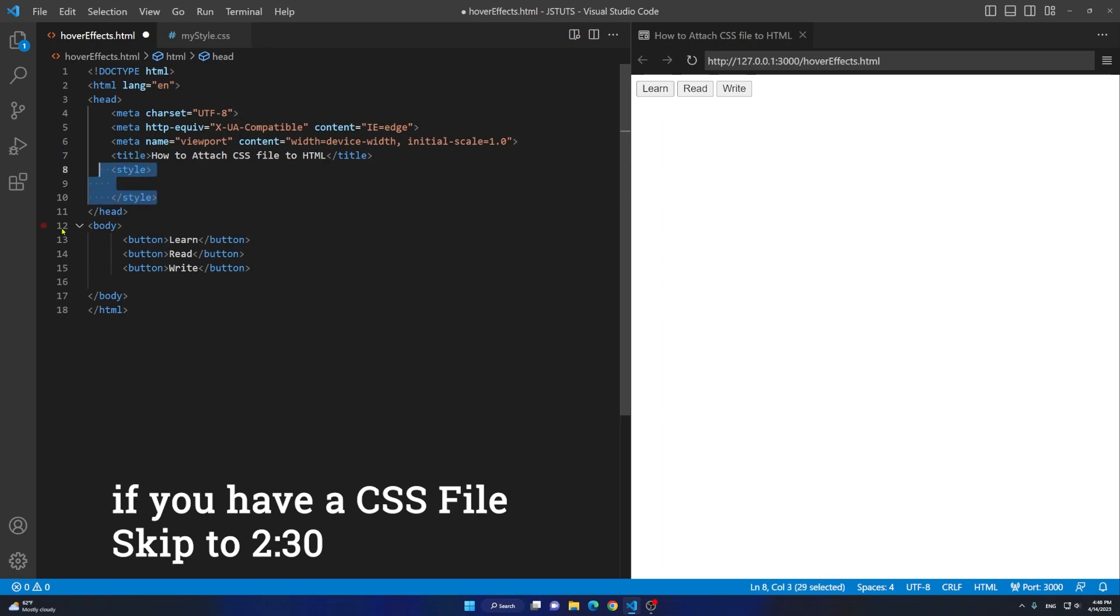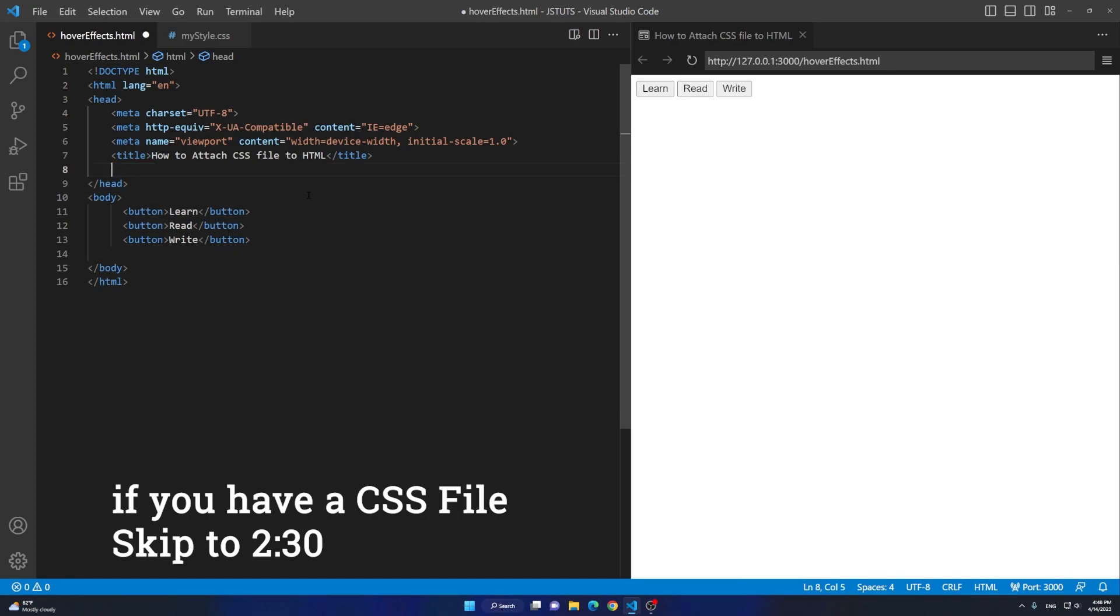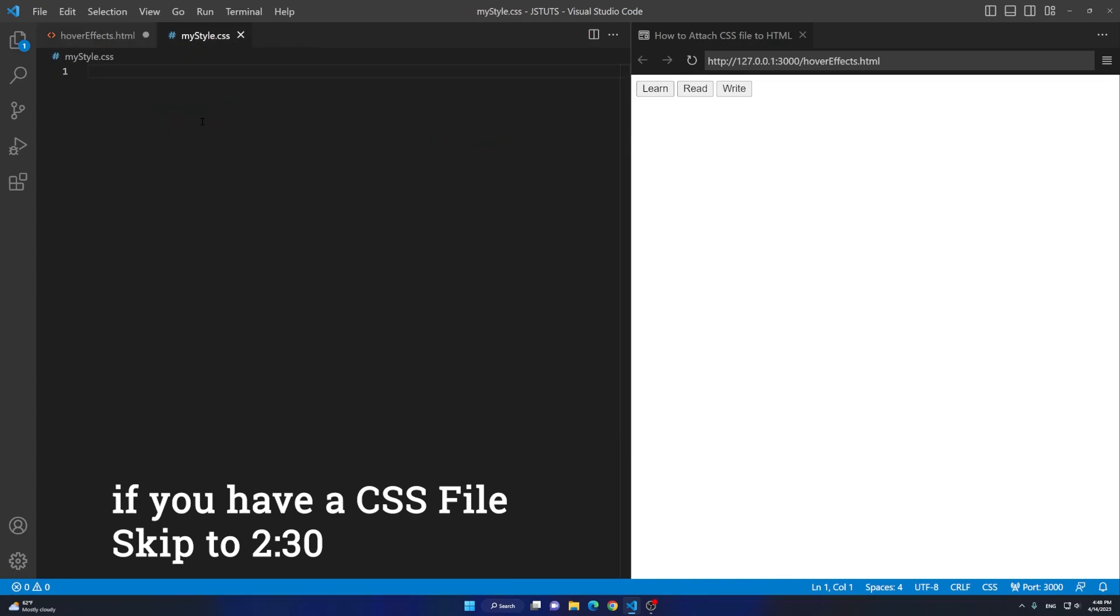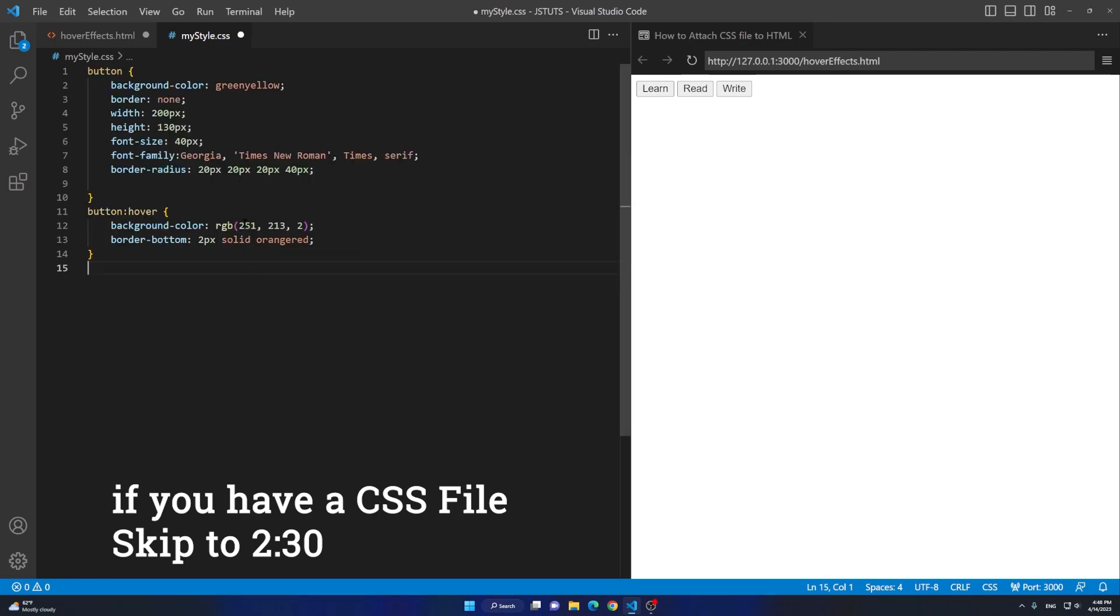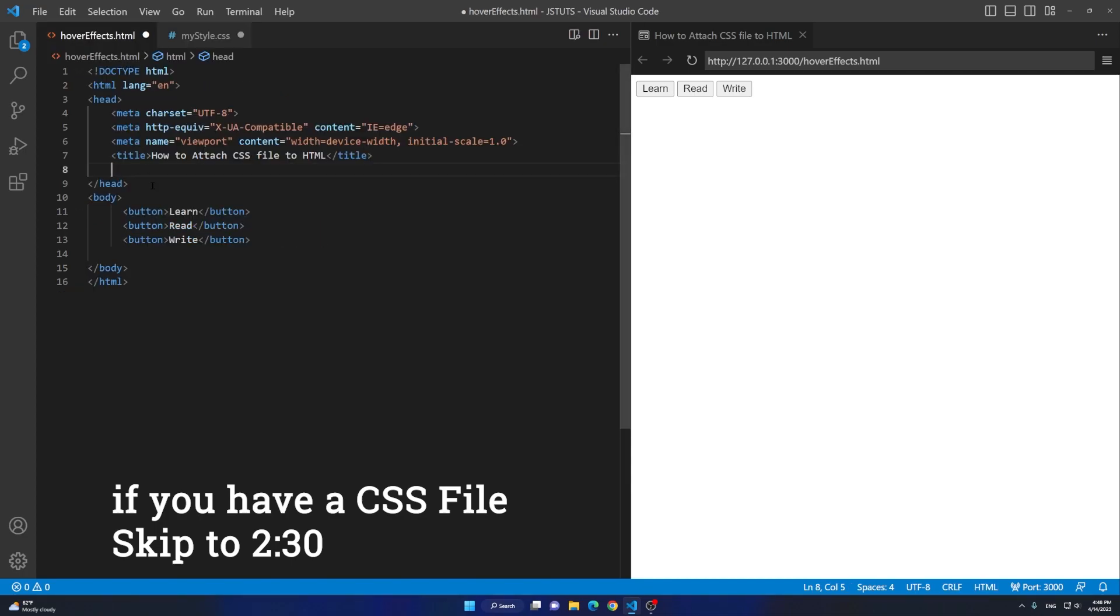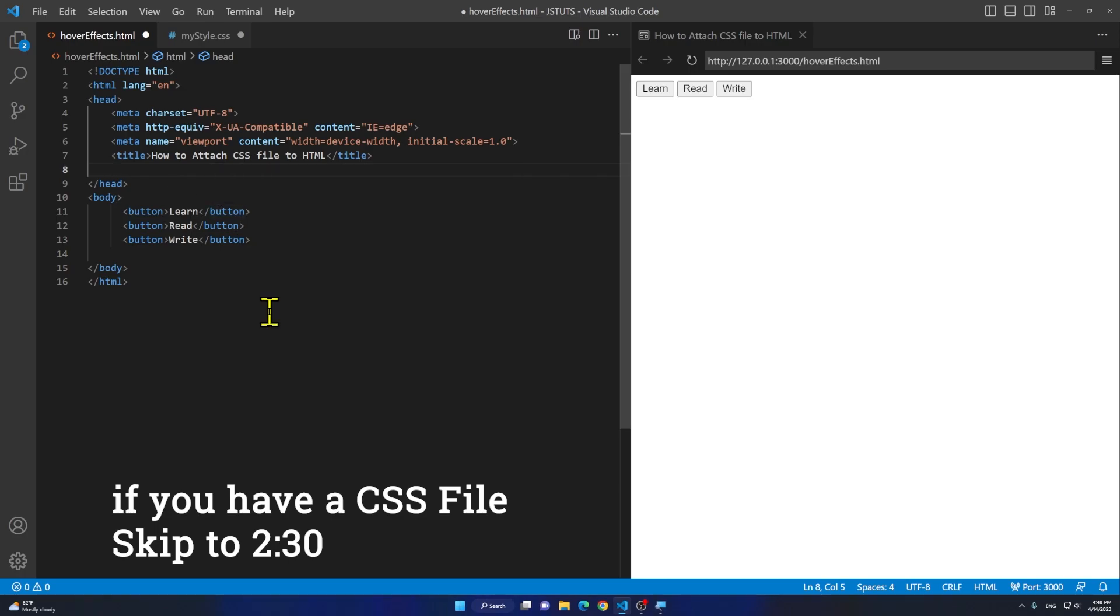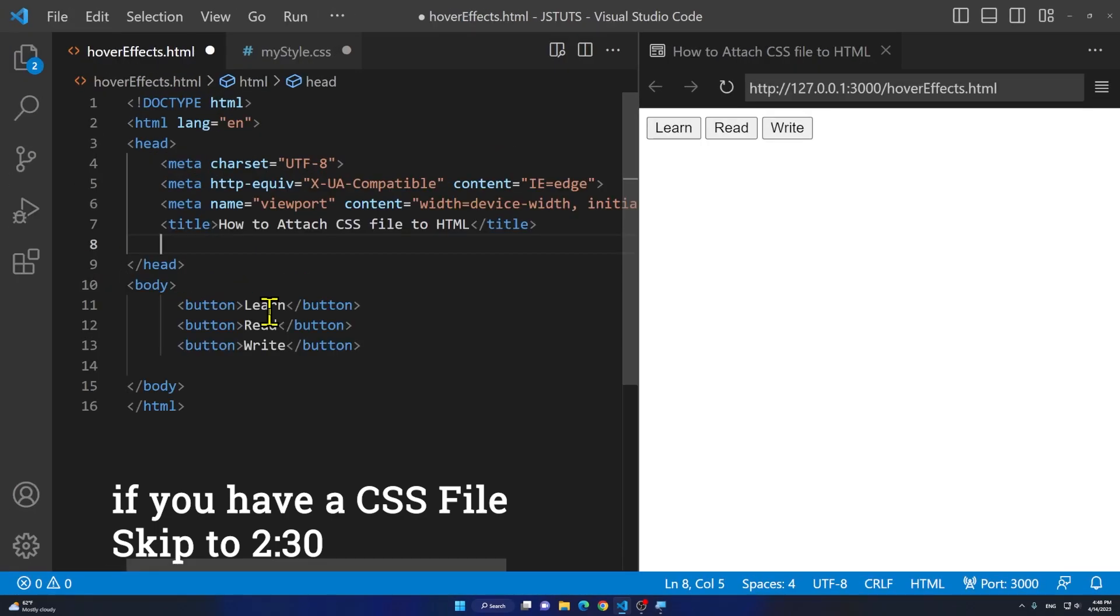Right here we are going to move that CSS here. I'm gonna paste it here, so right click and paste. You see I have my CSS inside of the CSS file. I'm going back to my HTML file and let me zoom in so you can see it better. Now we are still in the head but we have got rid of the style tag.